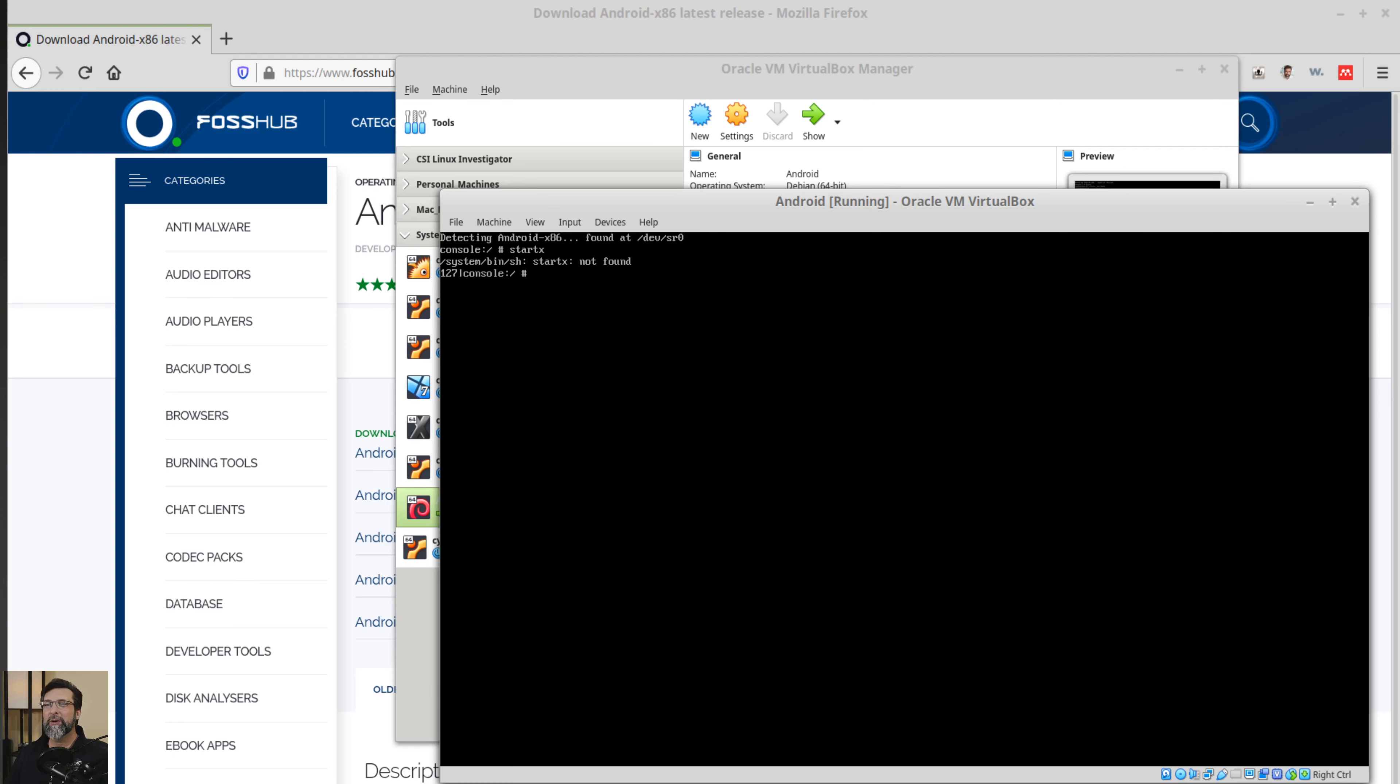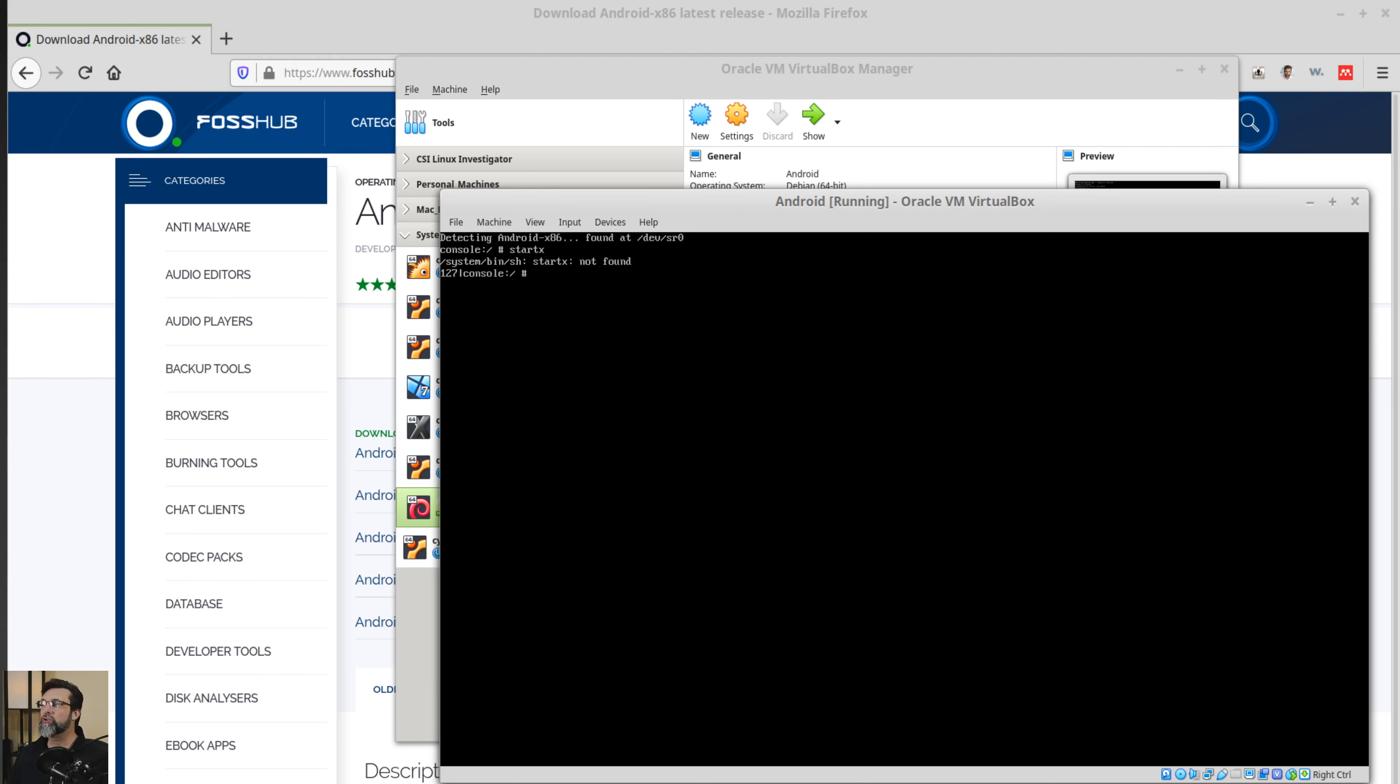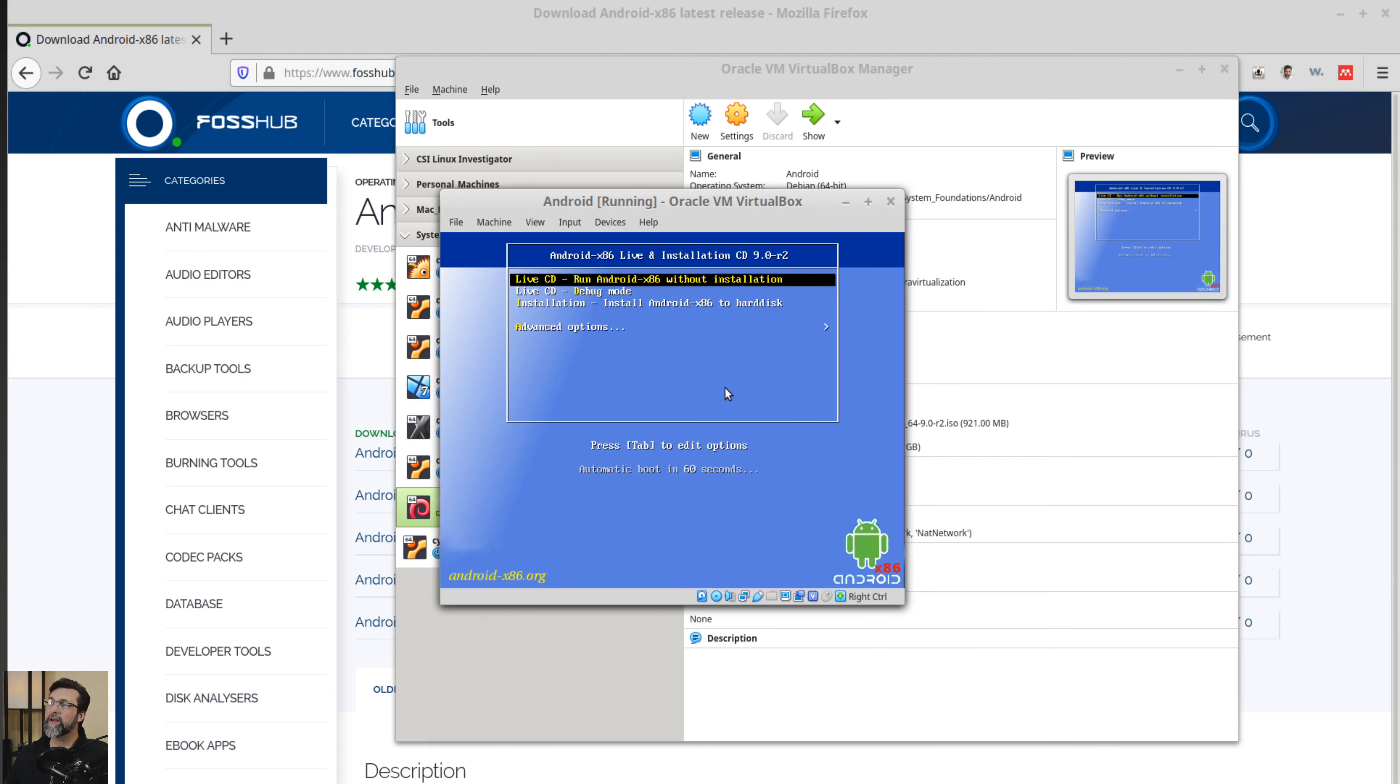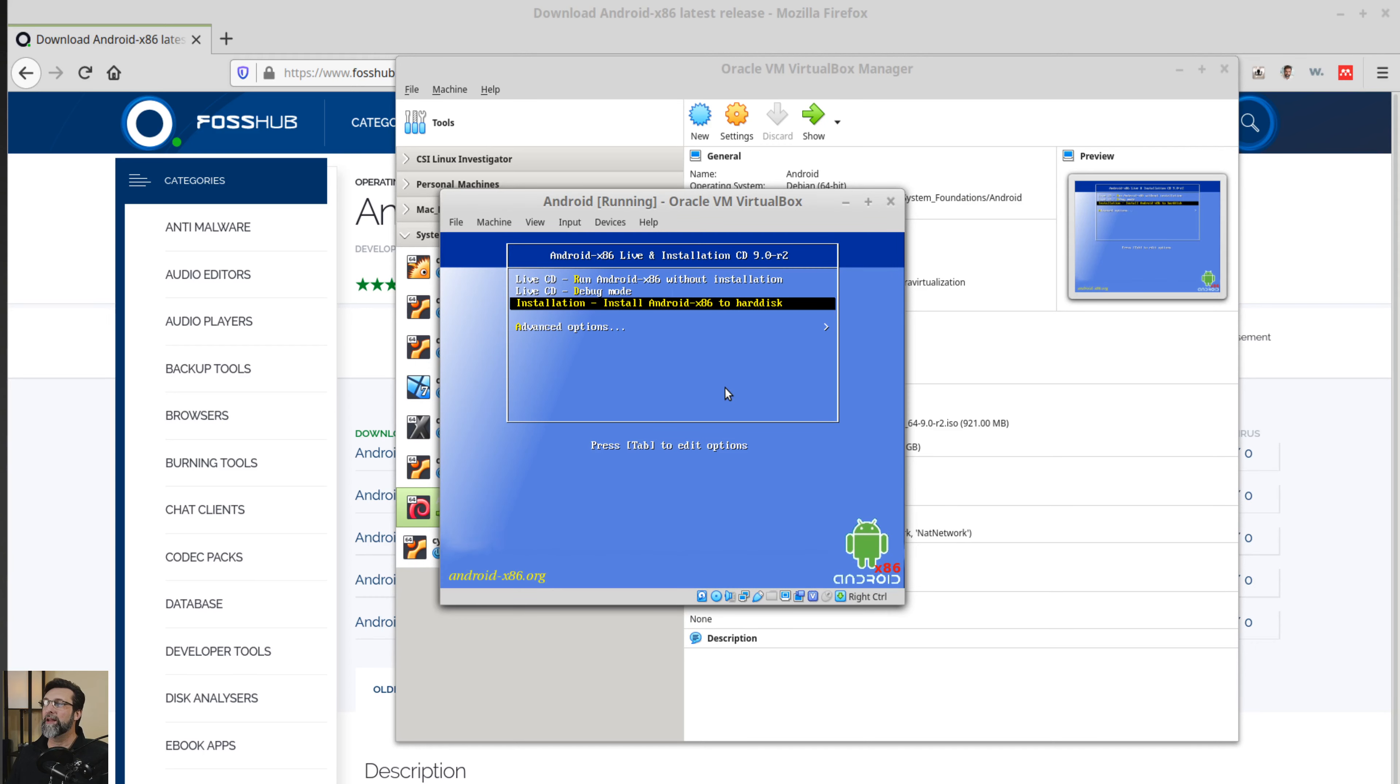I'm going to go ahead and choose install. Let's reset. So hit right control R for reset and then reset that machine. And this time when it comes up, I'm going to go ahead and say yeah, let's do installation.